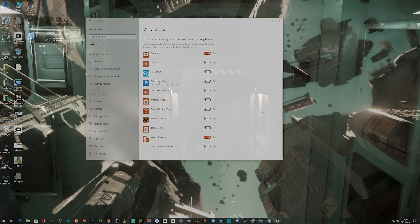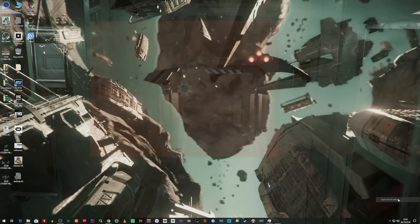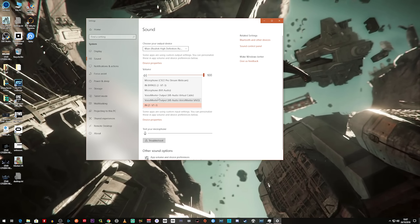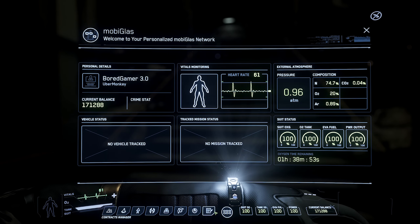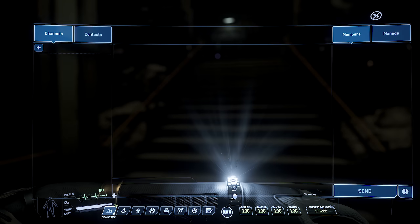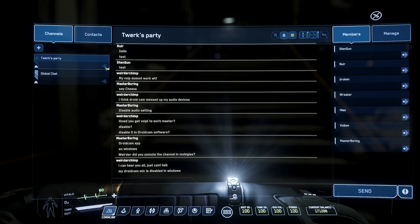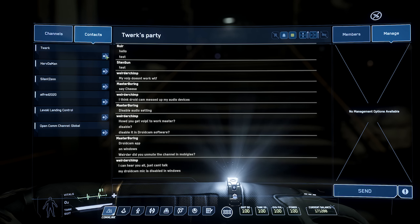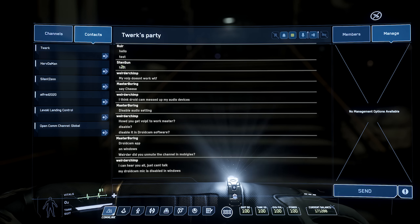For VoIP — Voice Over IP — make sure your default Windows microphone is the one you want to use in-game. Open your mobiglass and go to the comm link tab at the bottom left once you're in-game. You can join a channel in the left column and turn on the microphone and speaker symbols. At the top right of the window you may need to press the bell icon on and off — it's buggy in the PTU, though that may have been fixed recently.